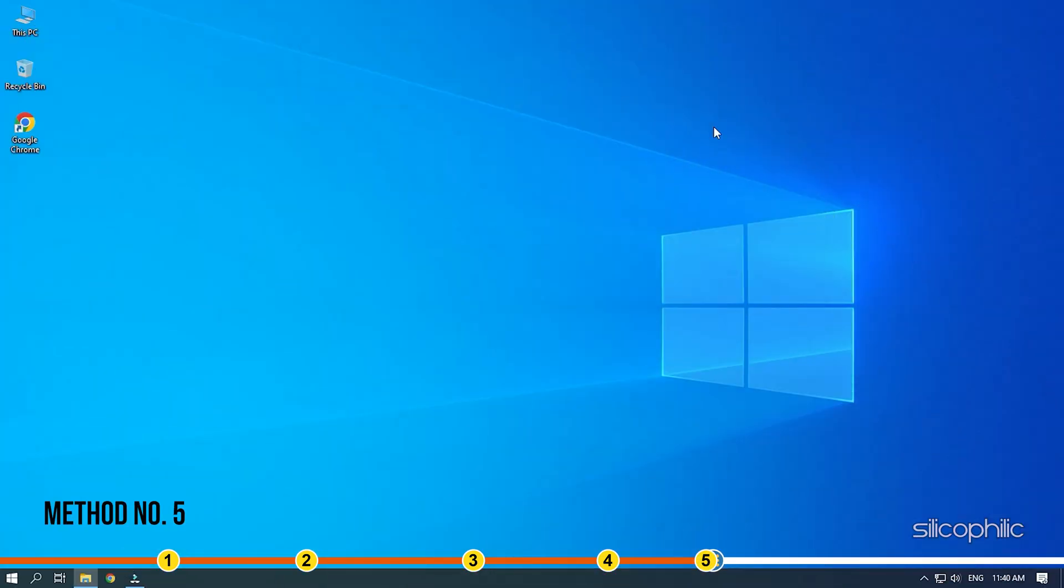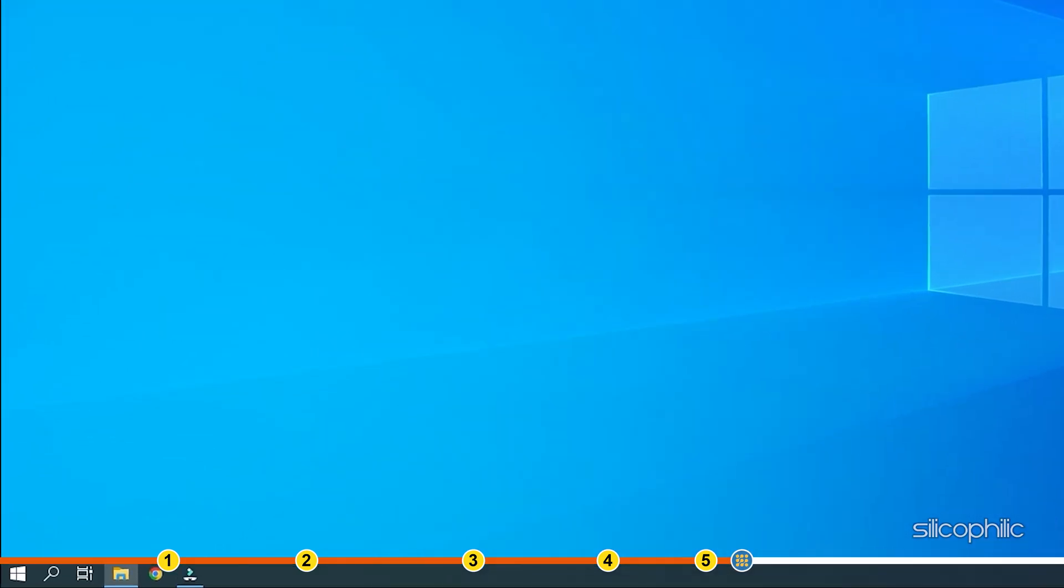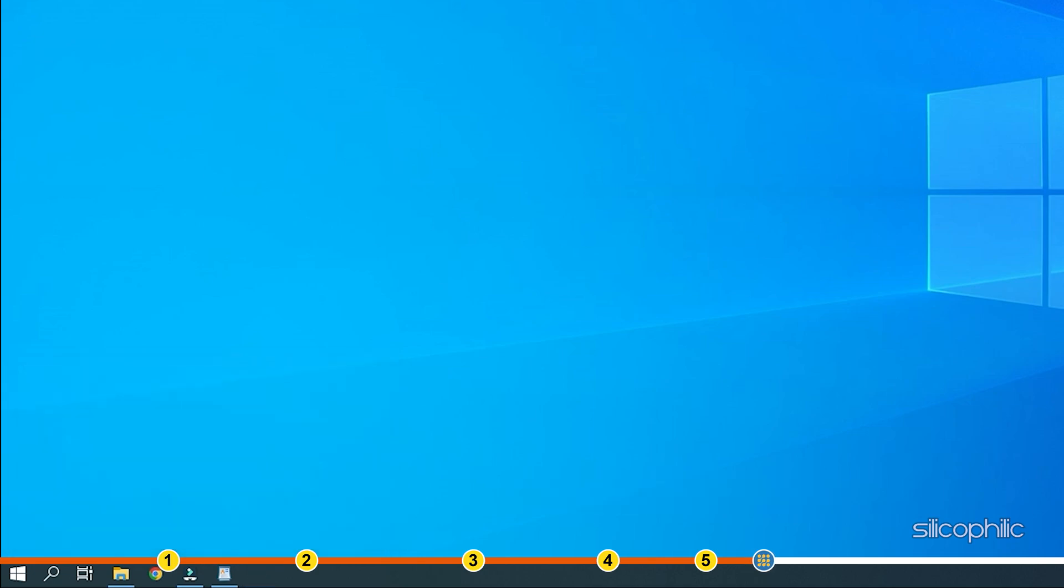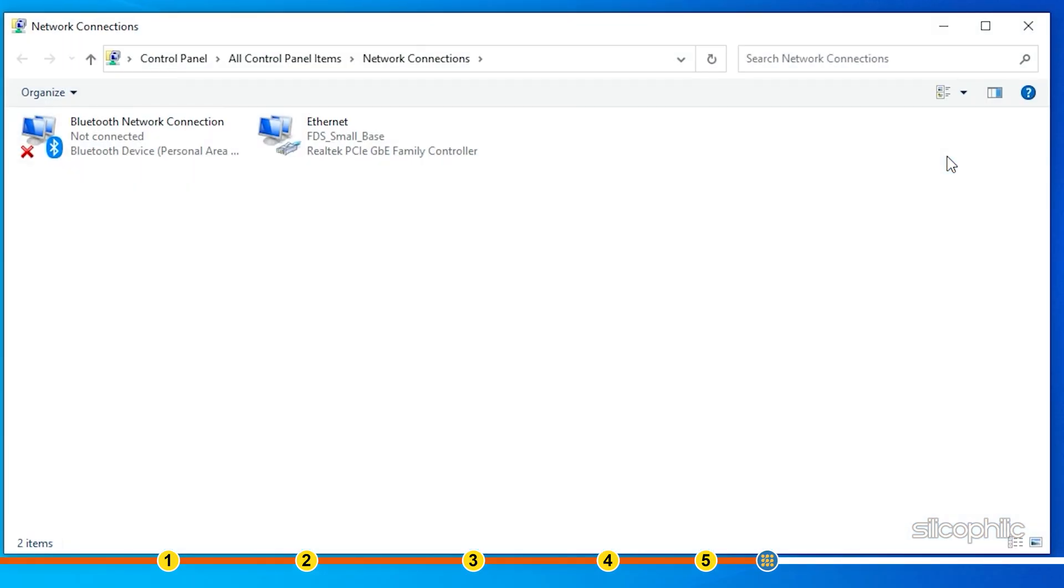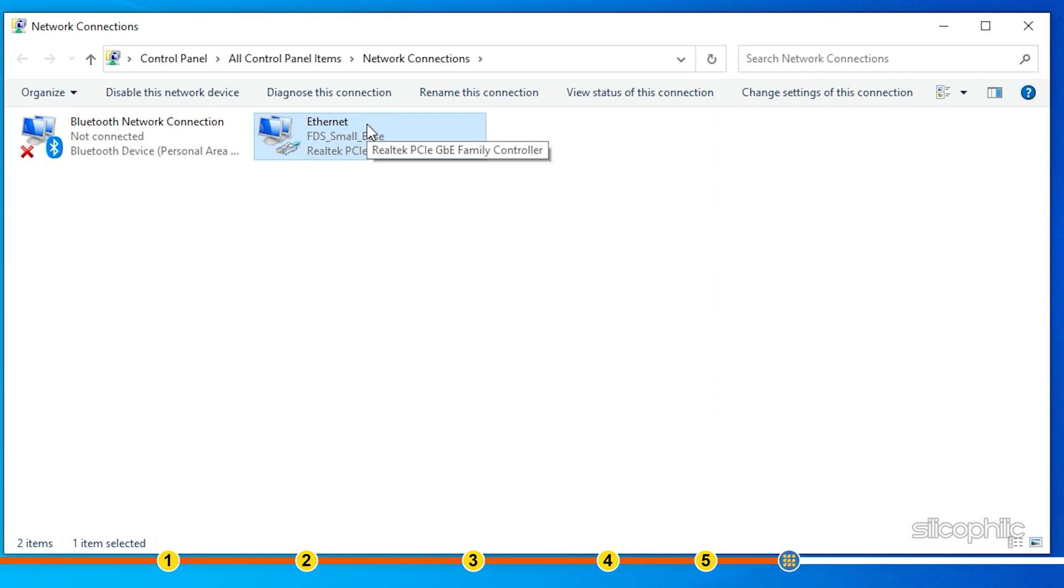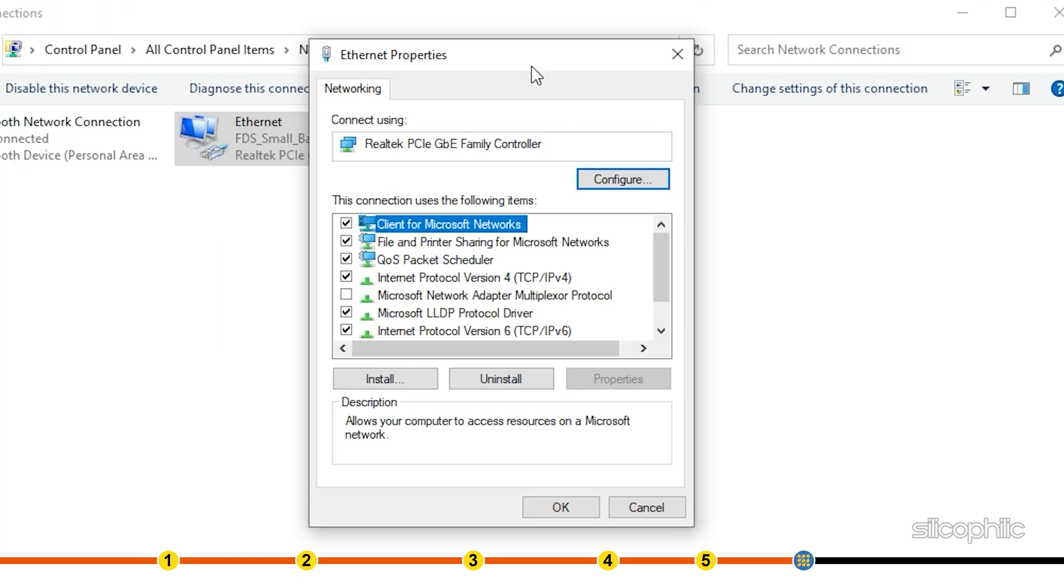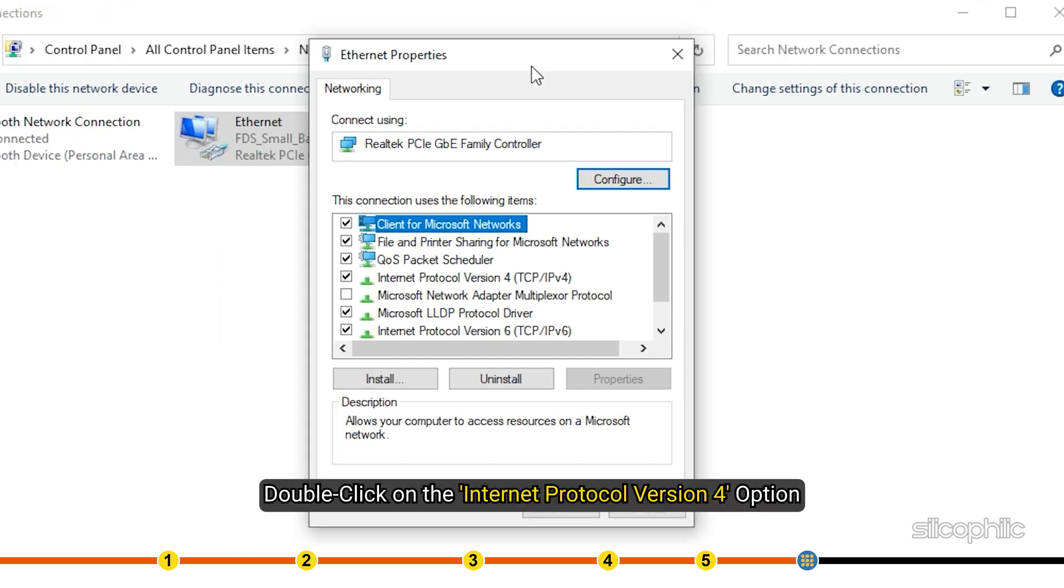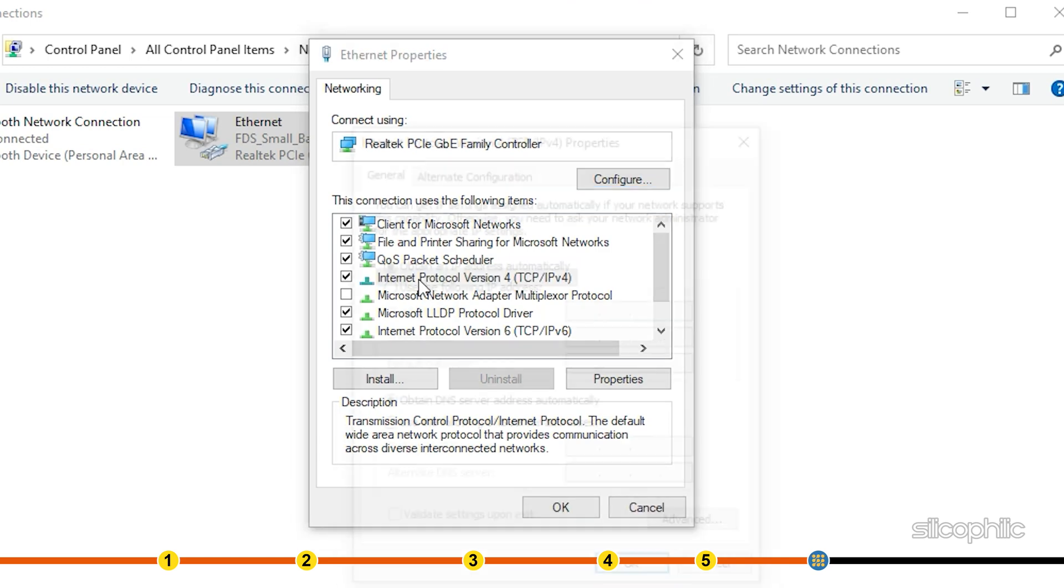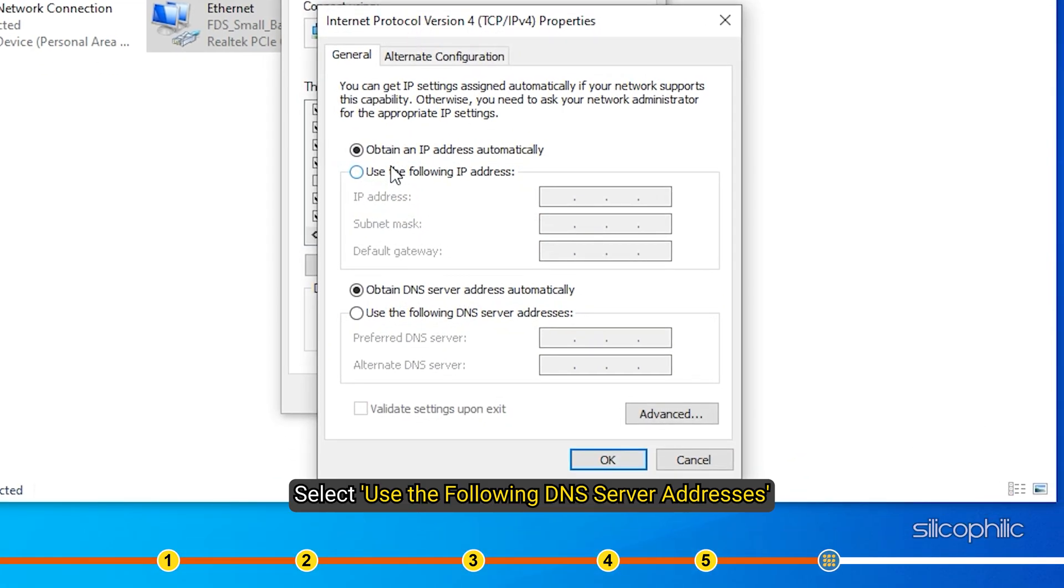Method 5: Another thing you can do is change the DNS address. Press the Windows plus R keys to open Run. Type ncpa.cpl and press Enter. Right-click on the network adapter you are using for the internet connection and select Properties. Double-click on the Internet Protocol version 4 option. Select Use the following DNS server addresses.